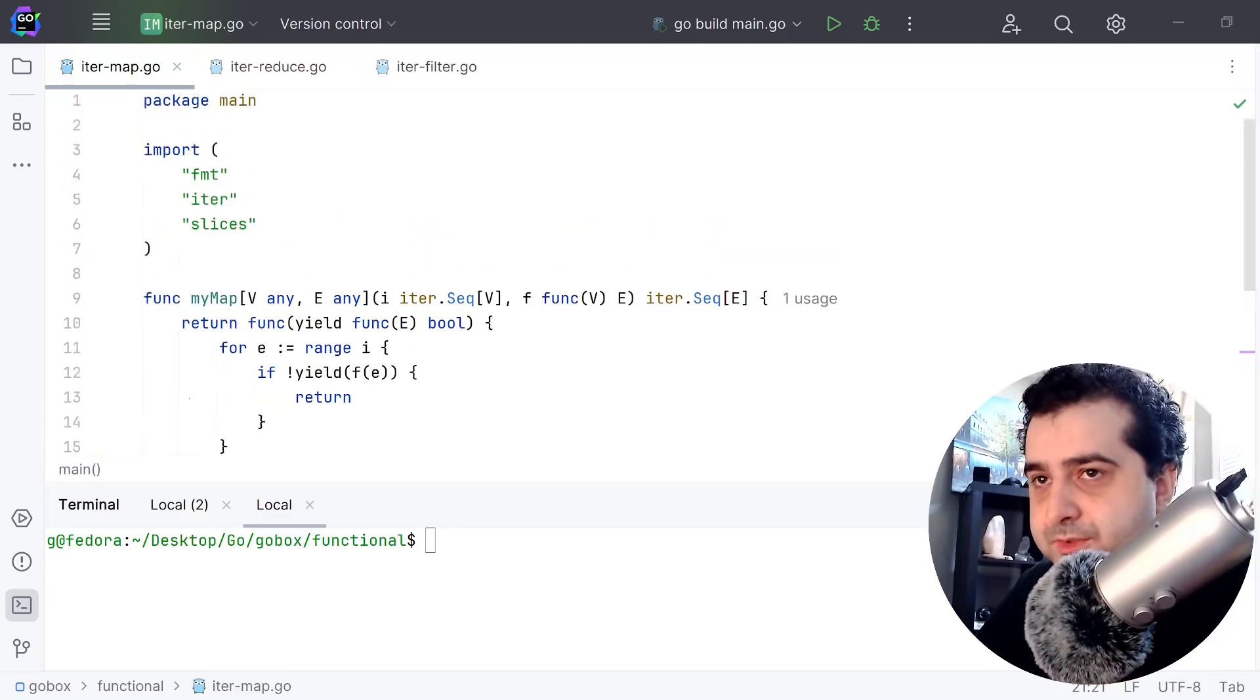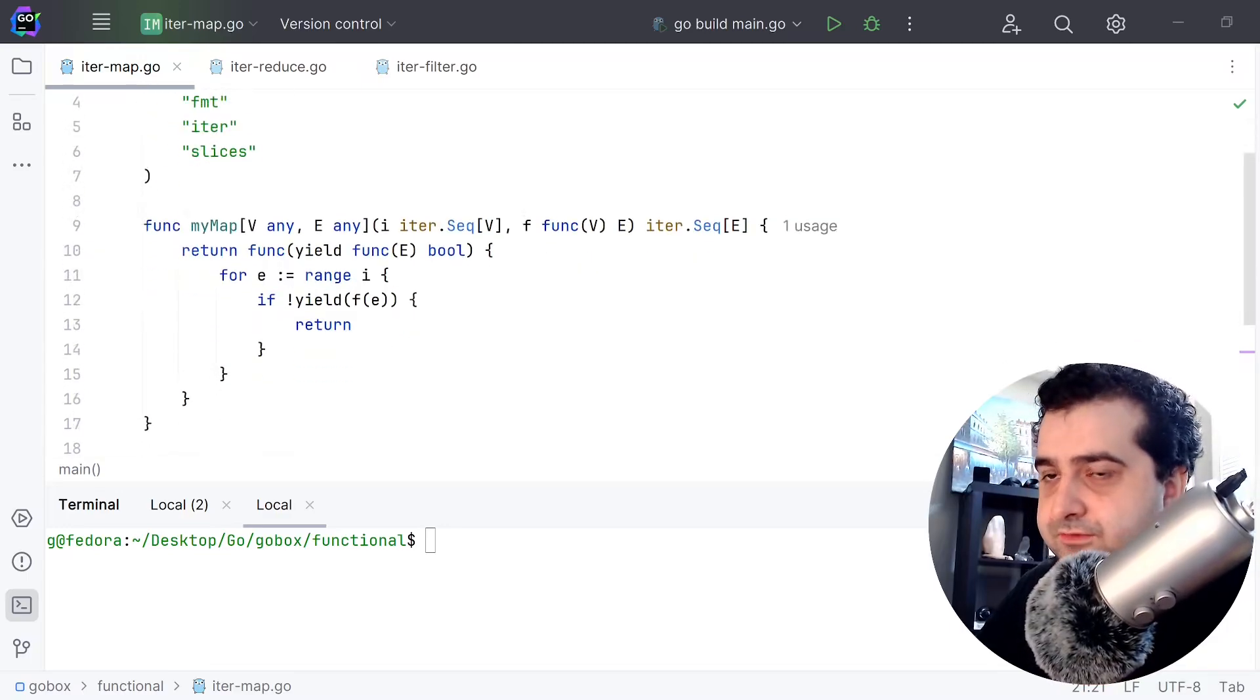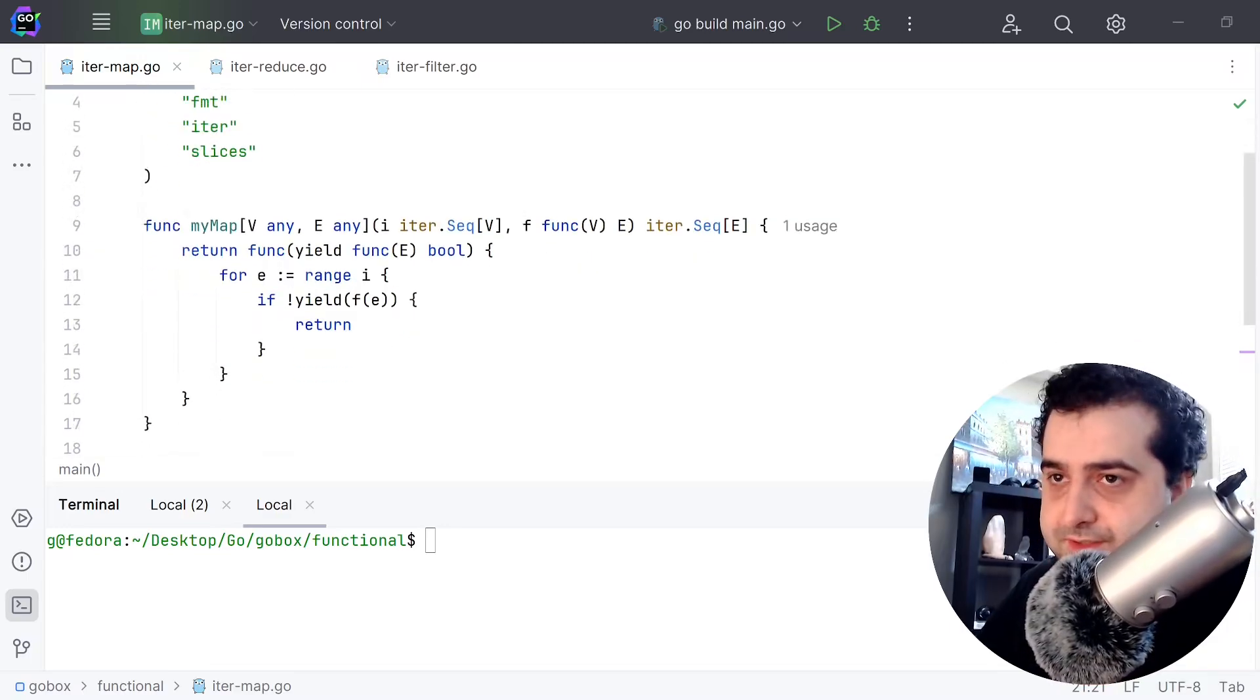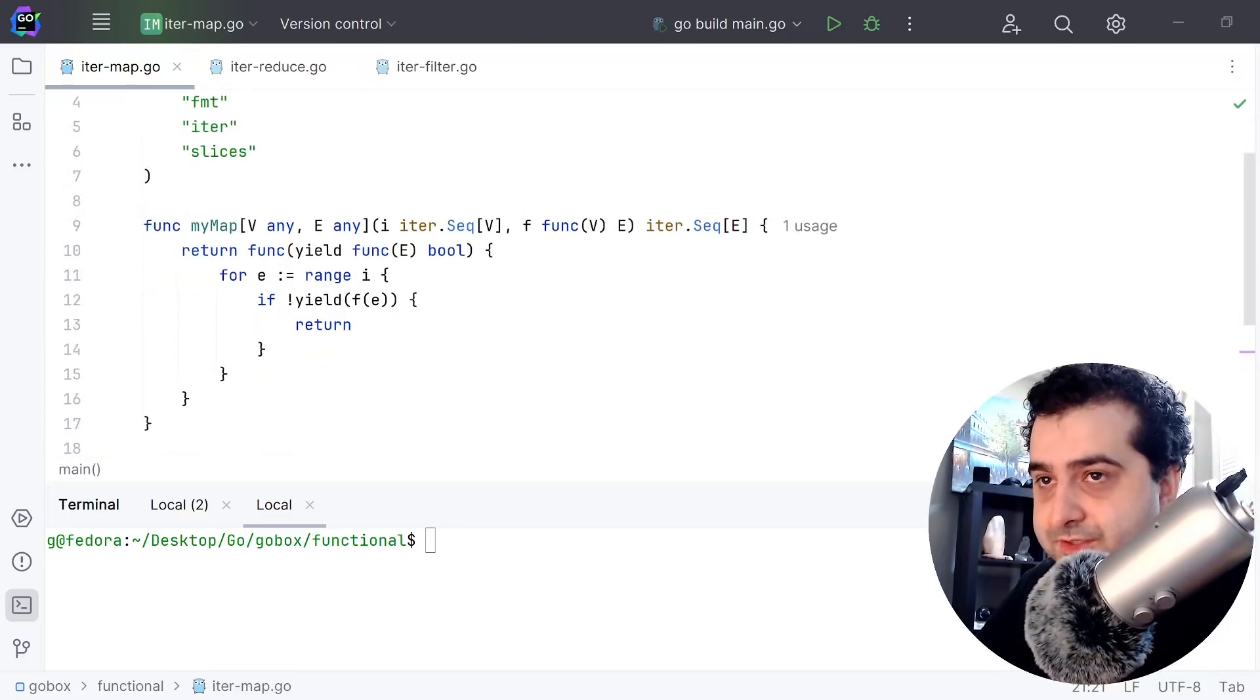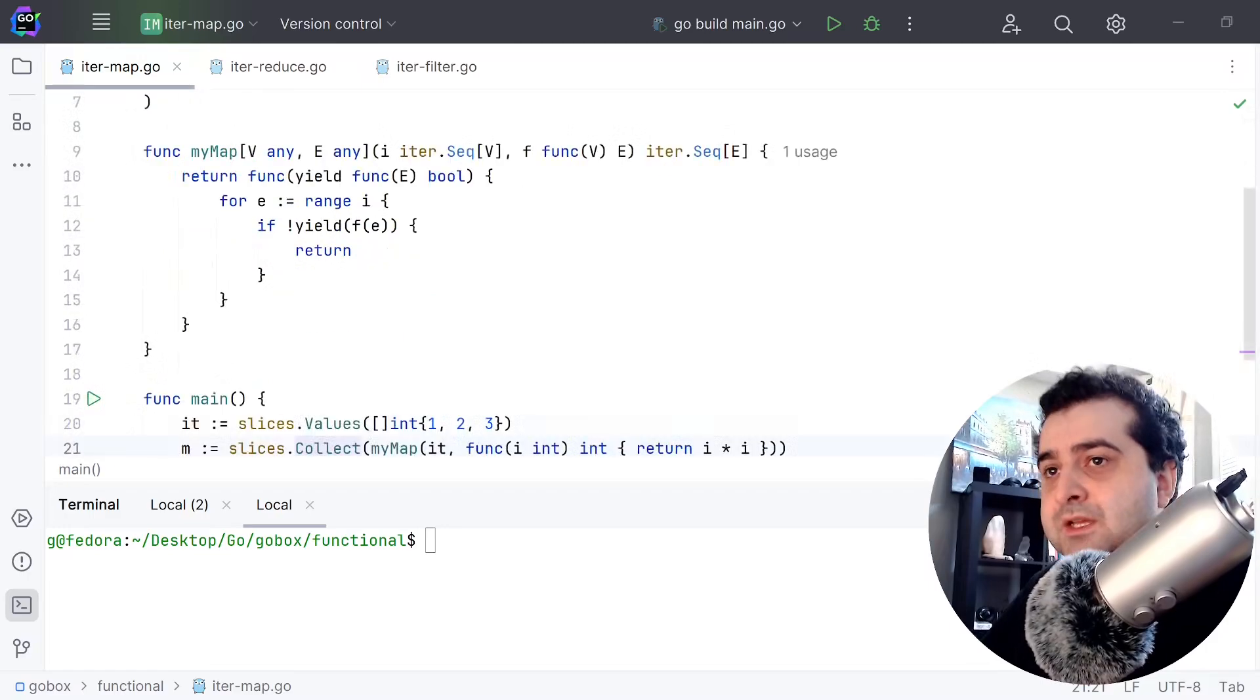Today I want to show you how to implement your own functional functions using the magic of iterators in Go.